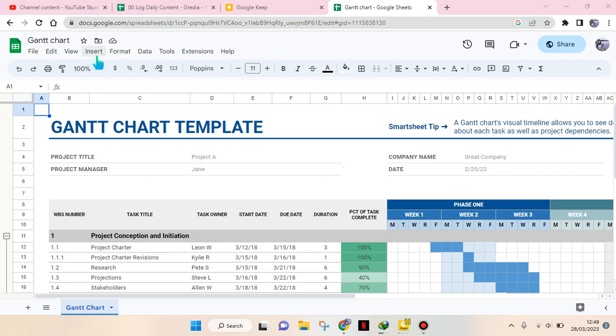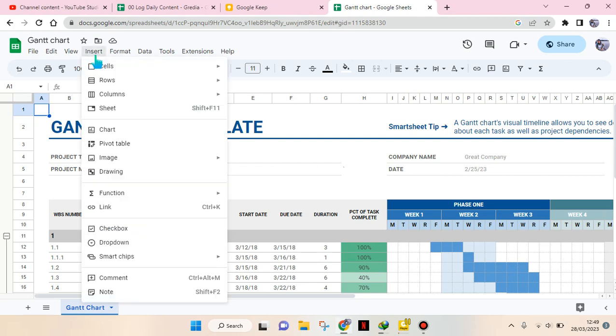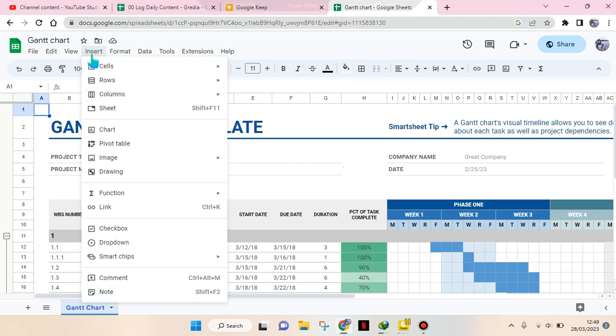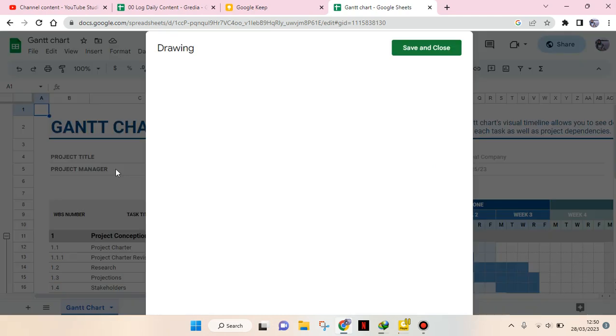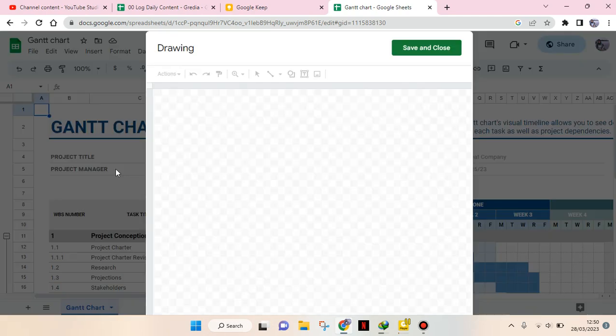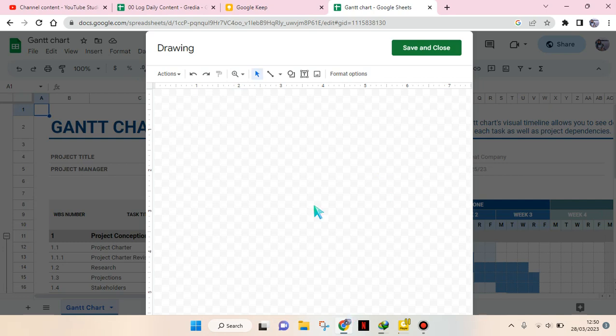Insert menu at the top, then click on the Drawing option. The drawing tab will open, and to create a text box you can see here at the top there are